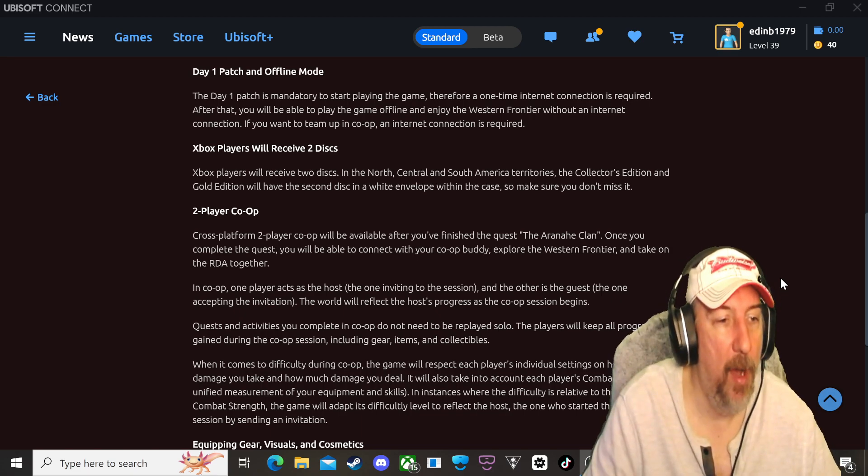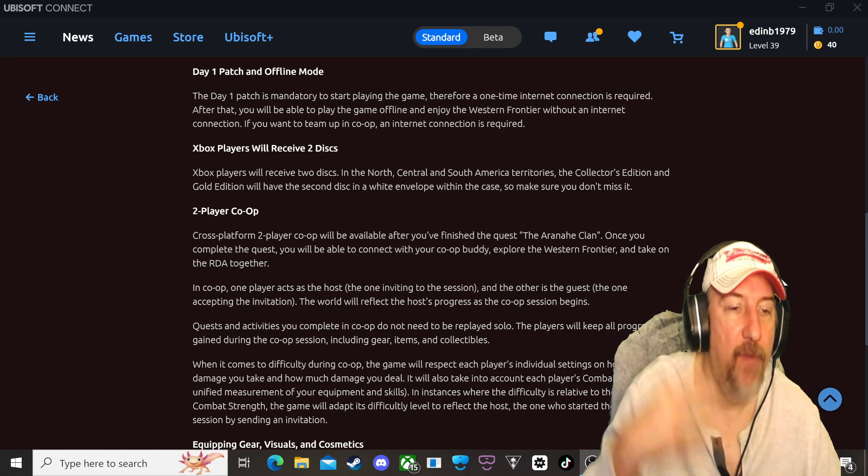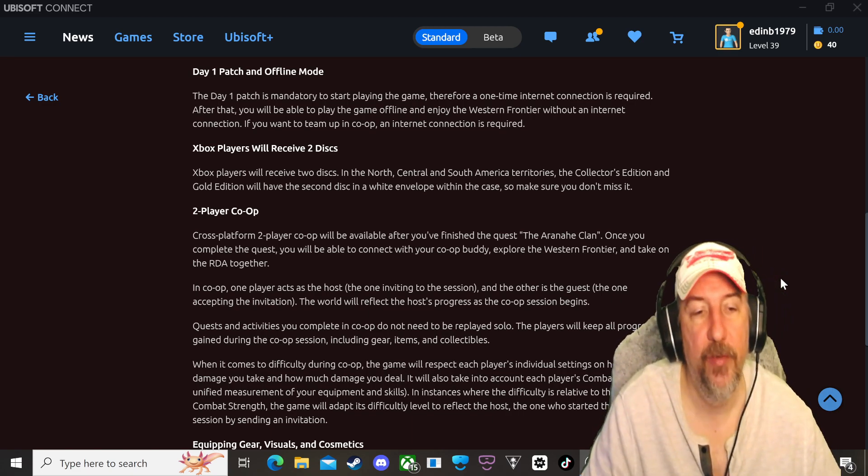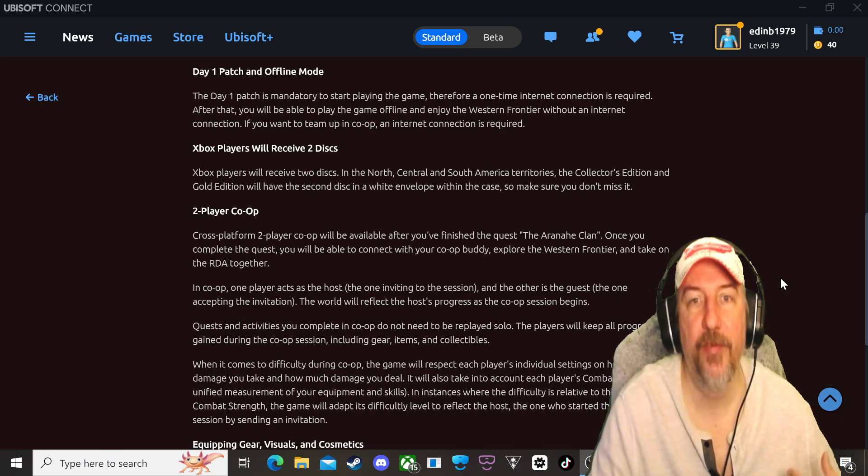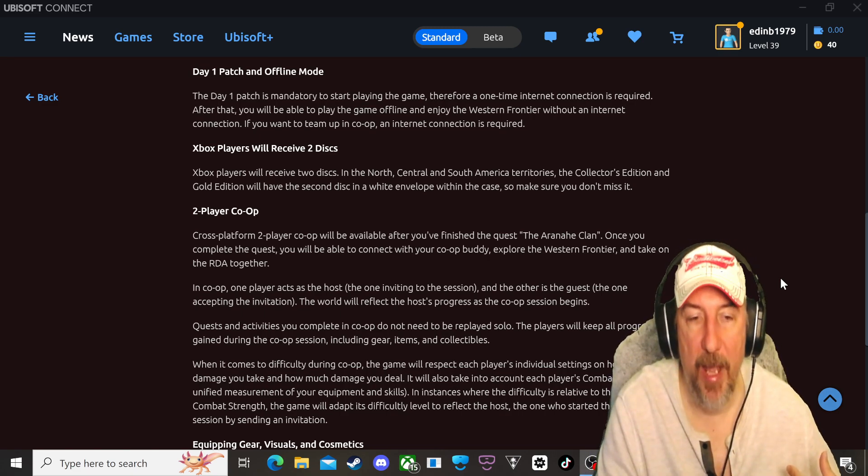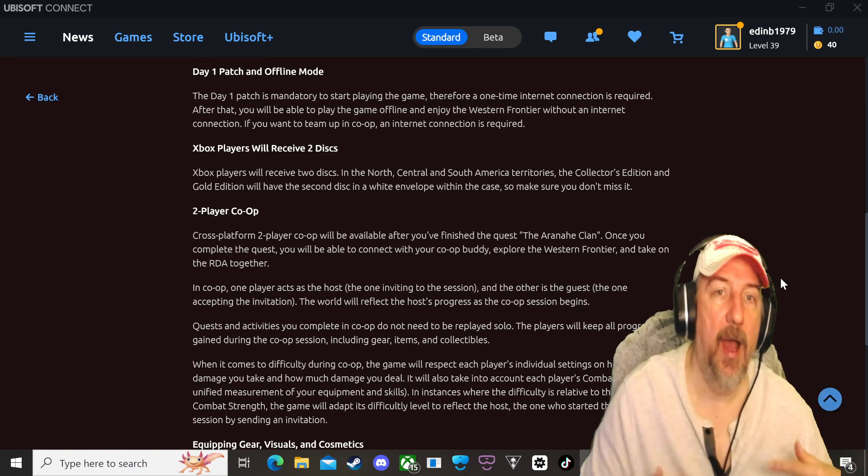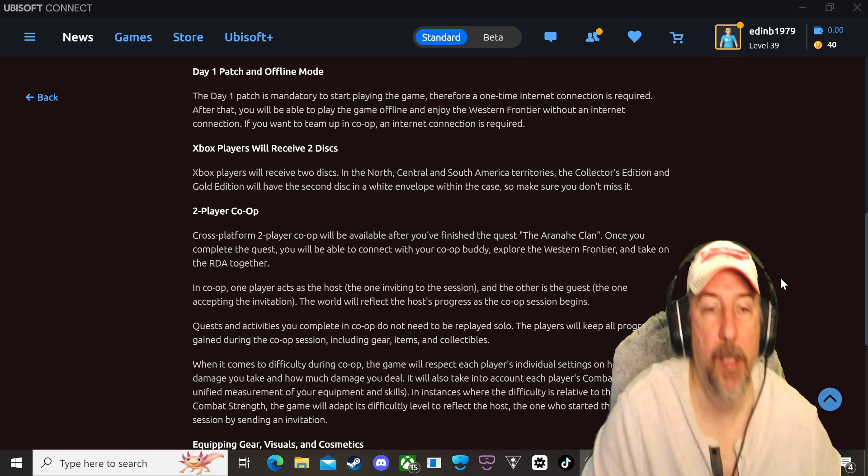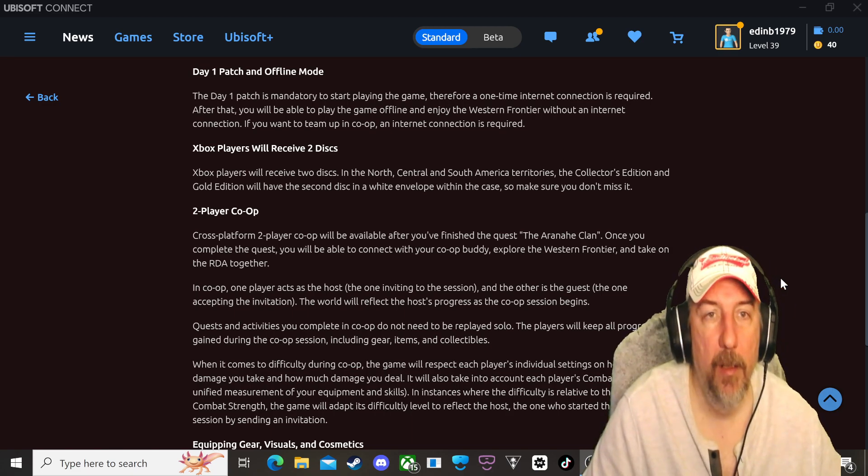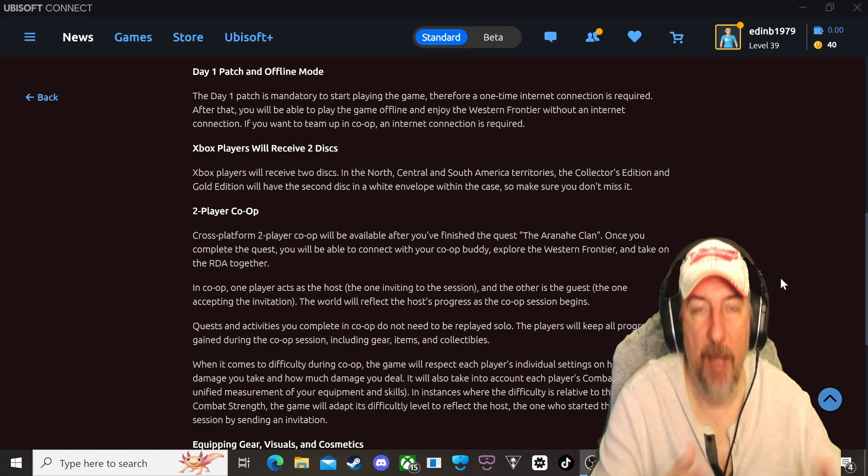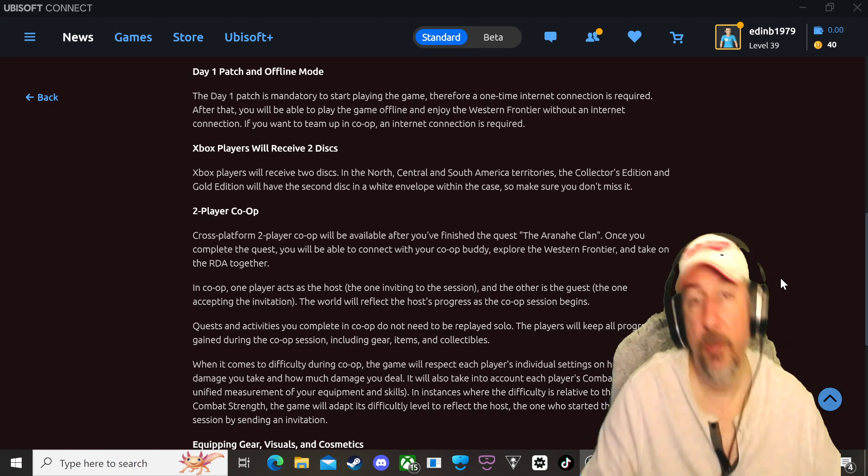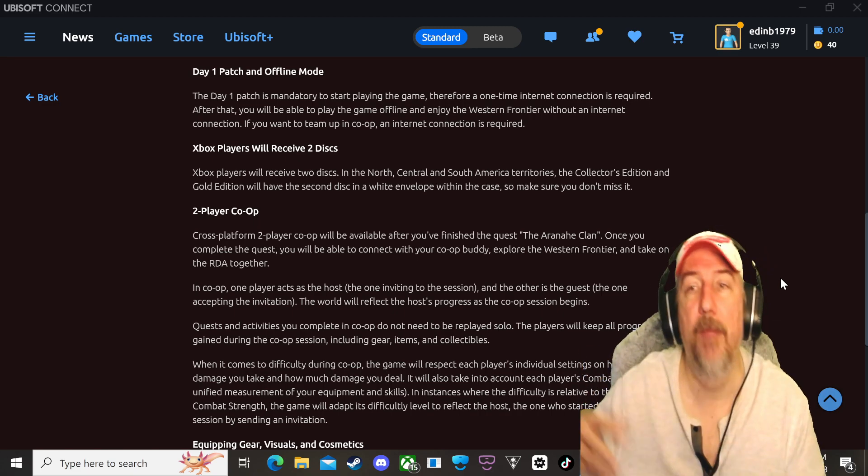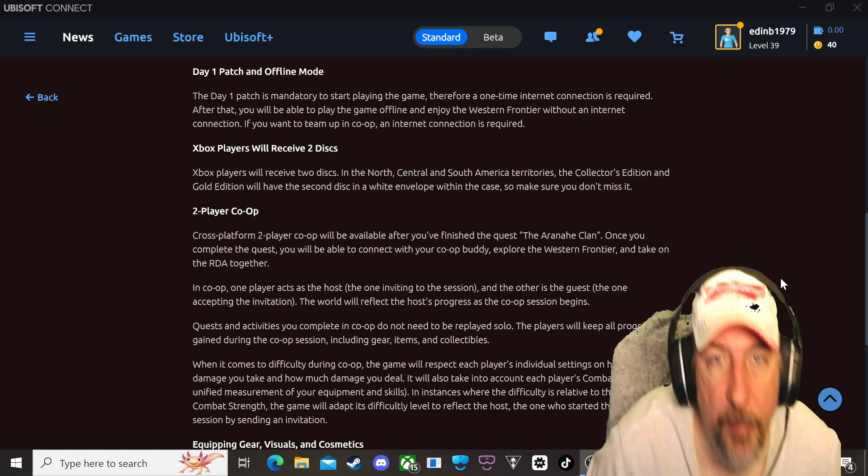In co-op one player acts as the host, the one inviting to the session. So what does that mean? That means if I invite you to my game then you're gonna help me progress throughout my level that I'm at. If you invite me to your game then I'm gonna help you progress through the level you're at. So just keep that in mind. Now if you don't want to do that, if you just want to play without the co-op and level up and progress throughout the game you can do that as well. But it's good to know that you have the option of co-op.